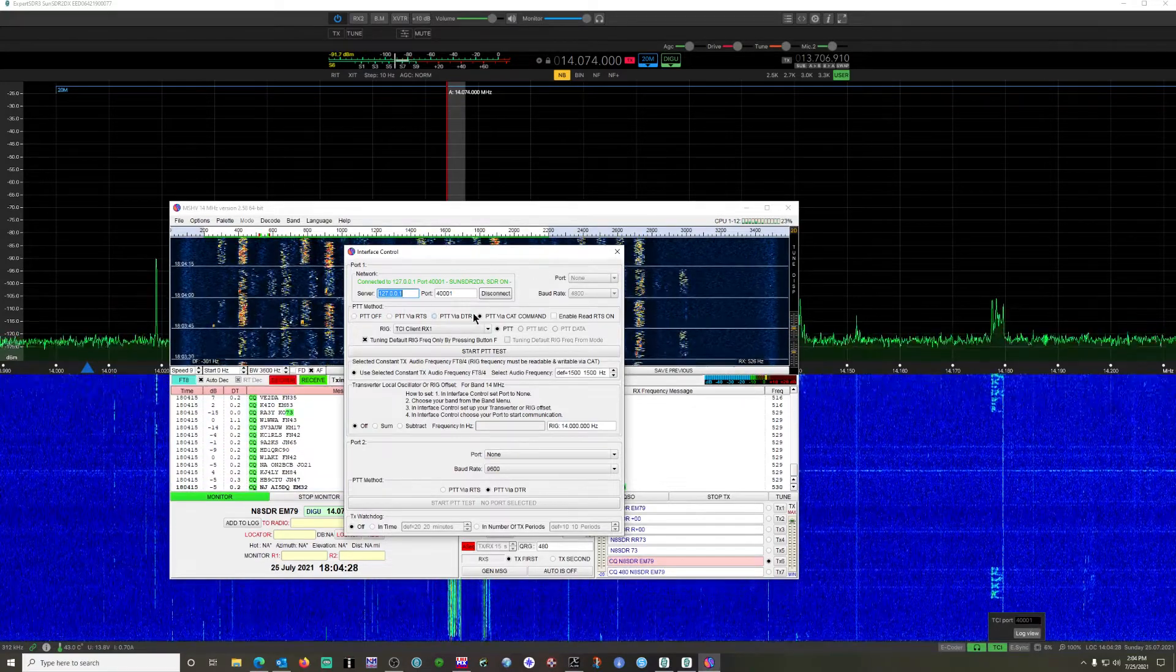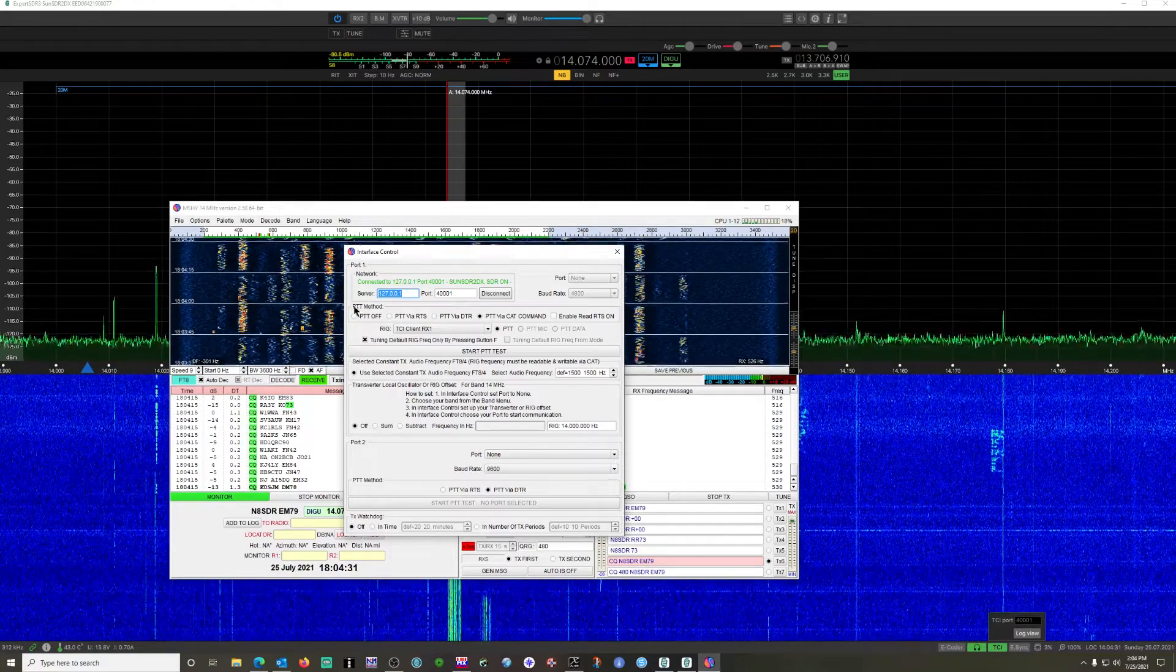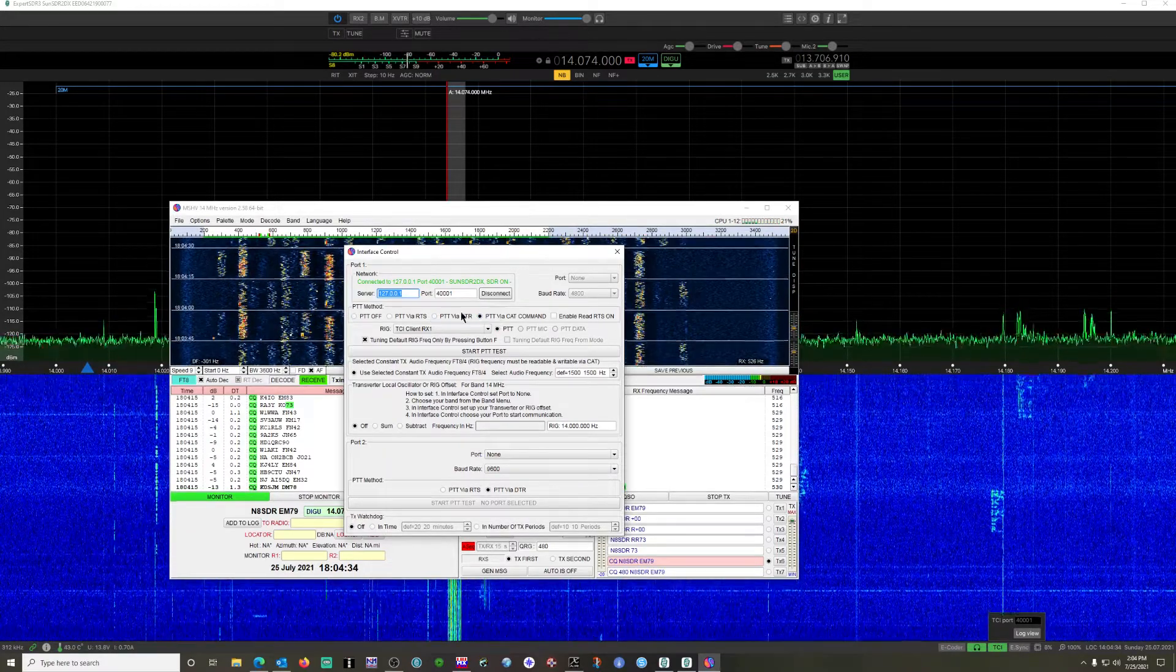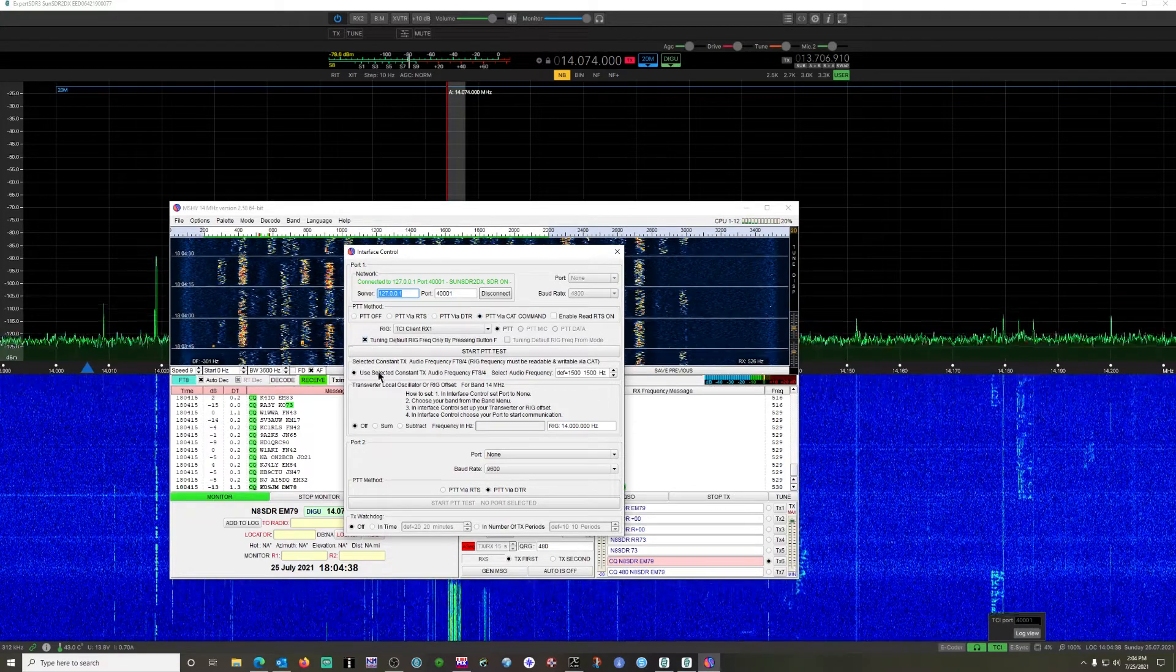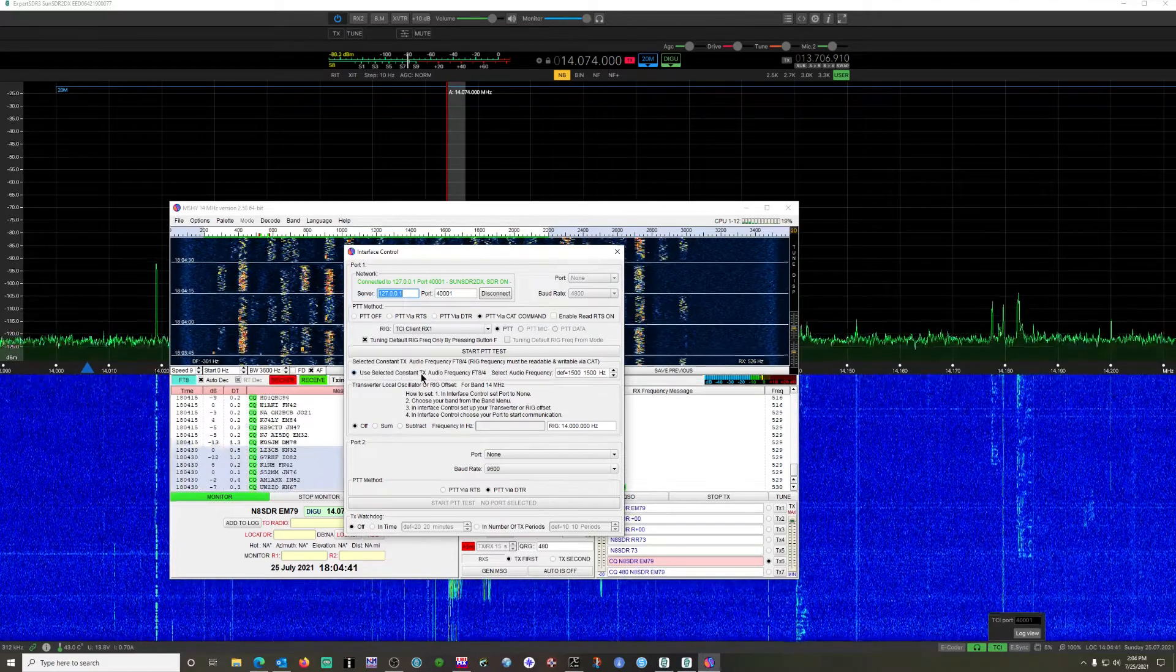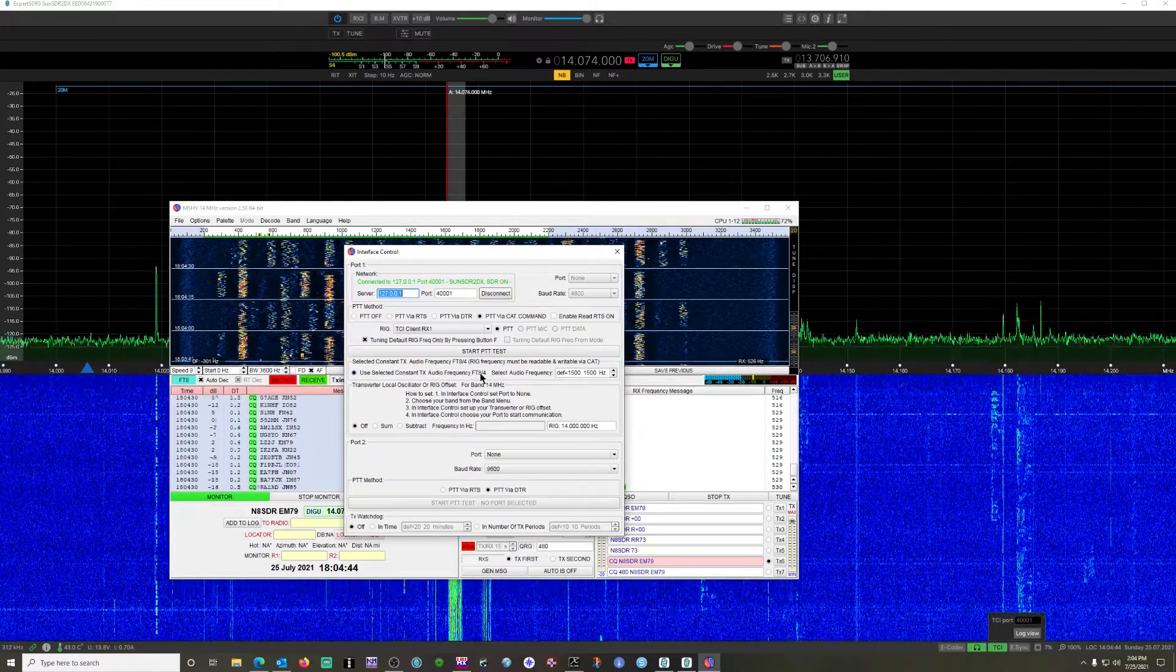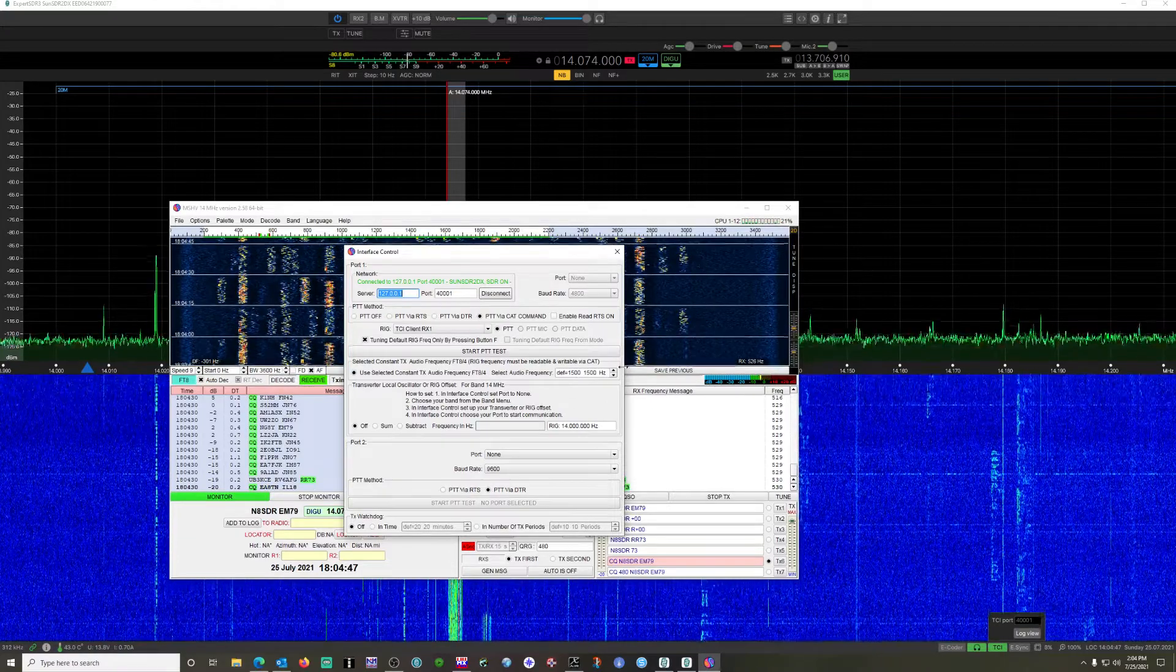His suggestion for PTT method when you use the TCI is via CAT command. And you want to use the use selected constant TX audio filtering for FT8 and FT4. Your defaults are in here.